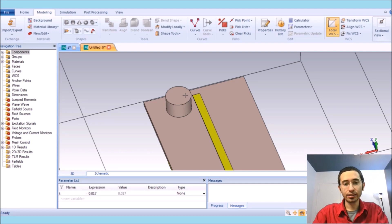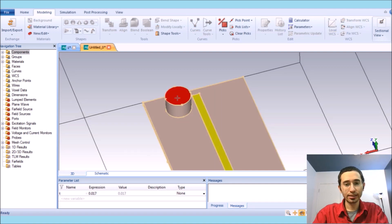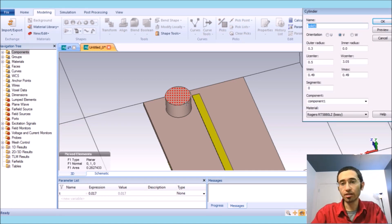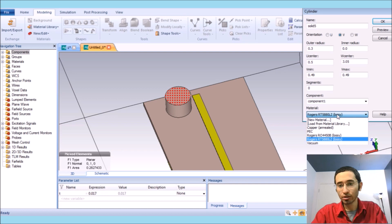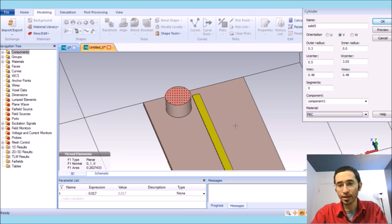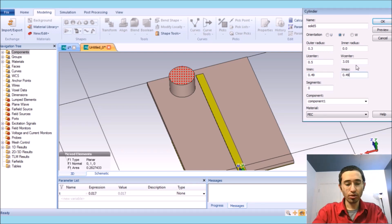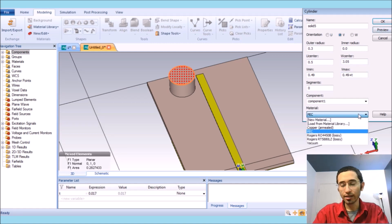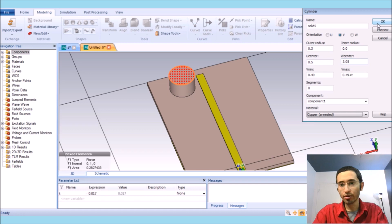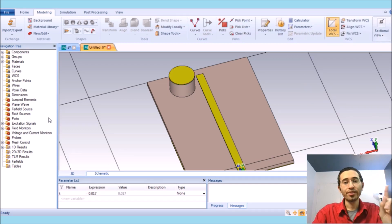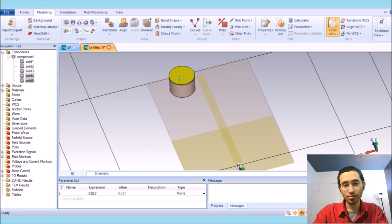I select the surface by pressing S and double click. I want to put a copper parasitic element on top of it, so the material is copper. I go to the coordinate system — the thickness is equal to the copper thickness, which we consider as T.